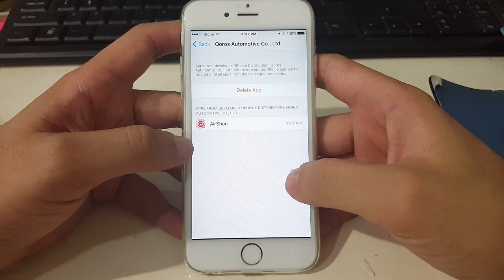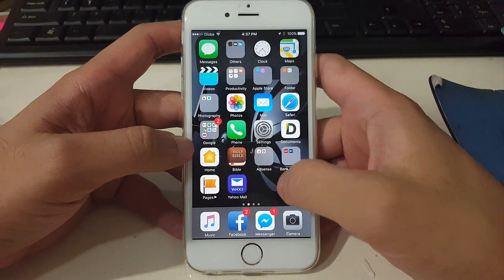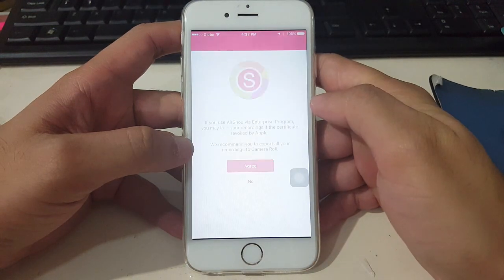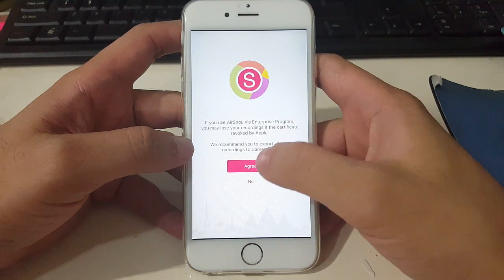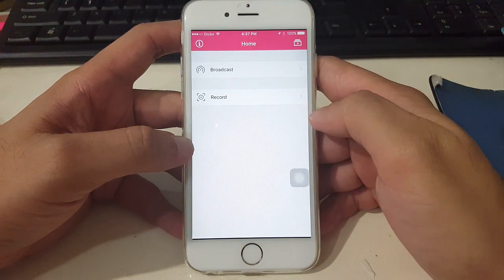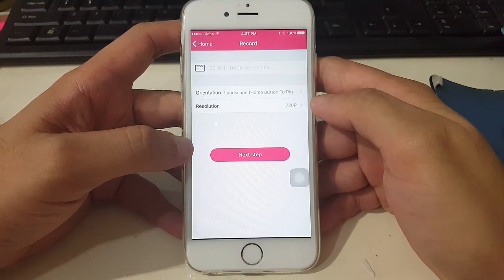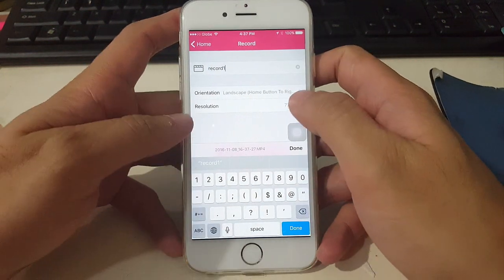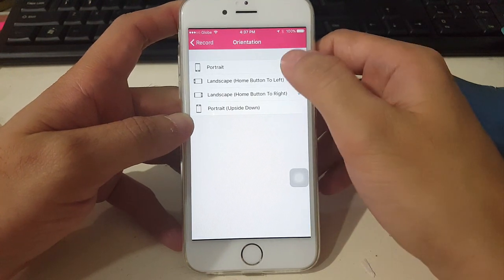Once you've done that, you can open the AirShell application. Tap Allow, tap Agree, then tap OK. You can now record your iDevice screen by tapping Record. You can name the recording and then select the orientation — I'm going to choose Portrait.